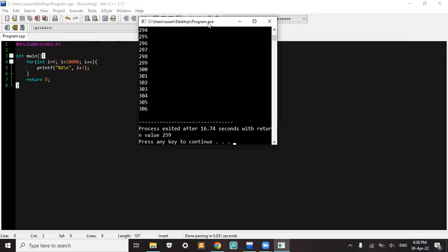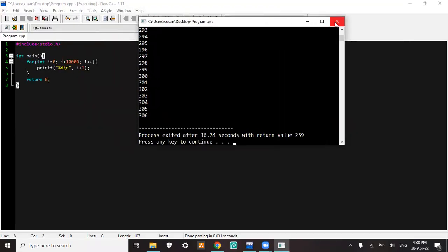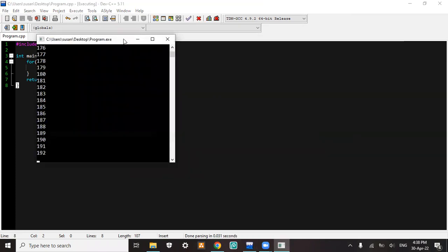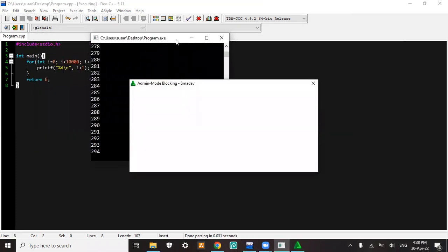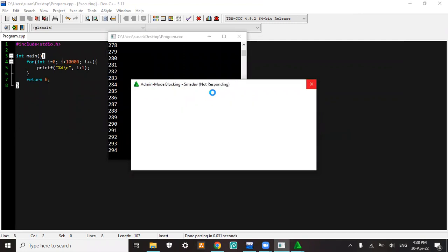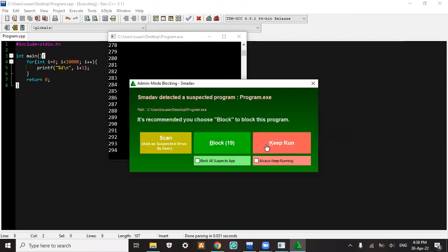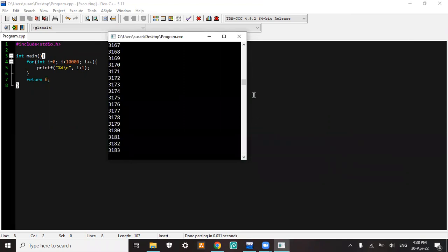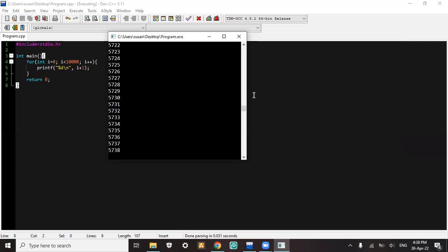But if I keep run, it will end well. There's no problem with this code. It's like an exception.